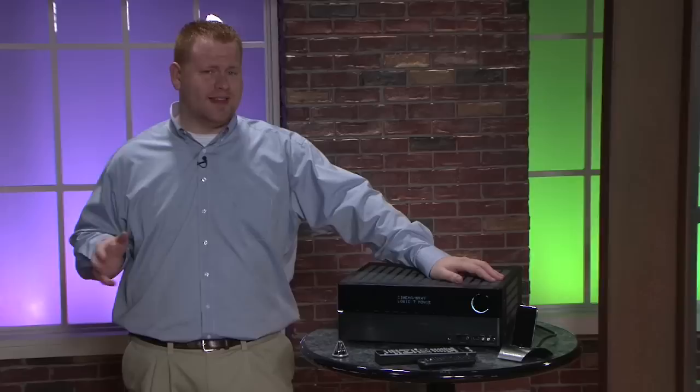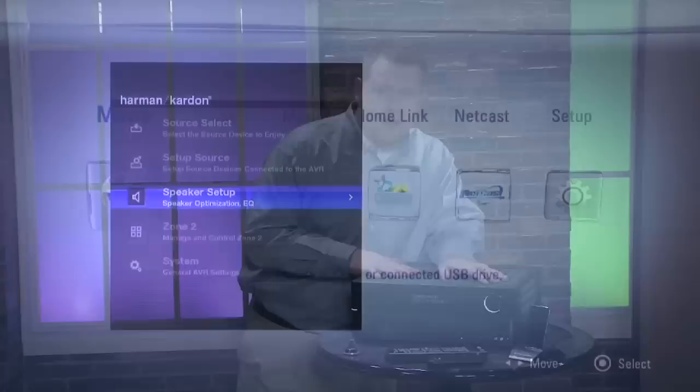All of the processing in this unit is done by a Faroudja DCDI chip. Now this is a proven technology and while it is a little bit dated, it still does a bang up job.